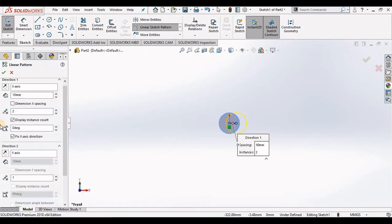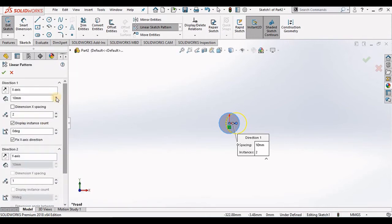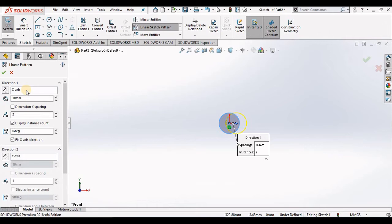The first window on the direction 1 is x-axis and that's x-axis by default. I can change that to a different line or an edge of the model. I'm going to leave it set to x-axis and move down the property manager.